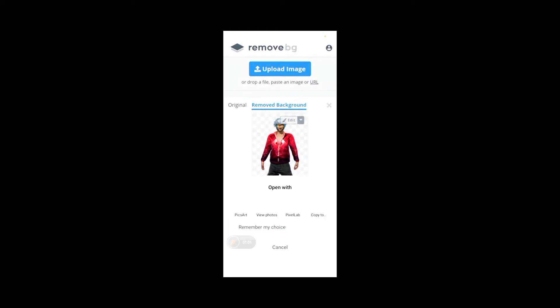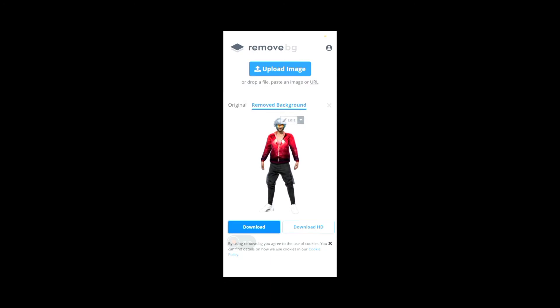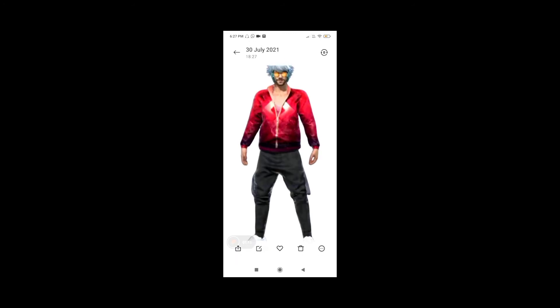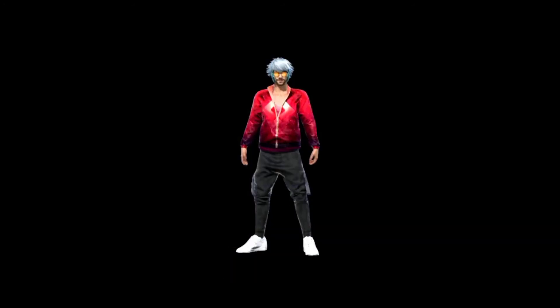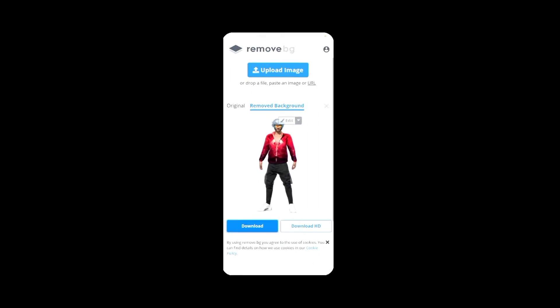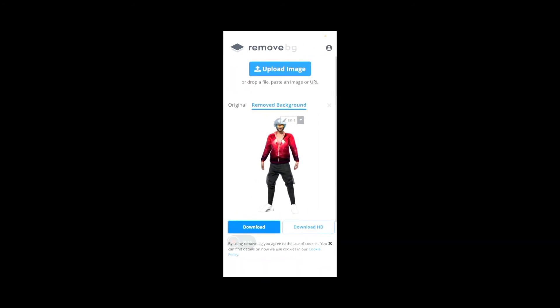Click the download button. Click view photos, then click the gallery to see your result.